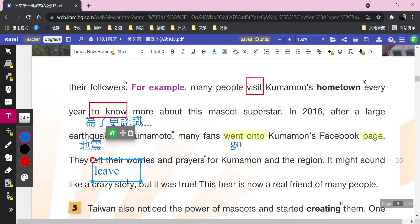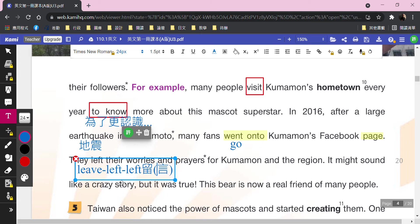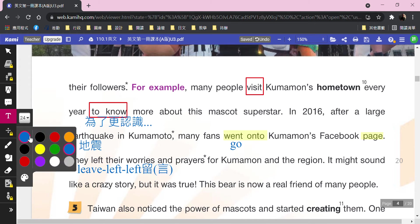上粉絲頁幹嘛呢？留言。你看到「left」——leave的過去式是left。They left their worries（擔心）and prayers（祈禱）。